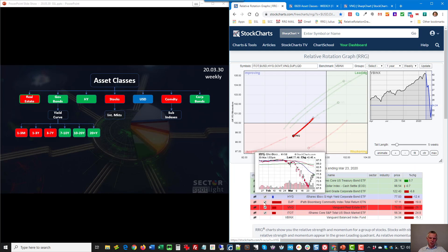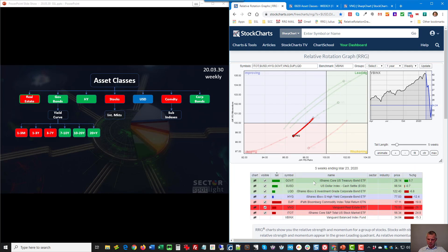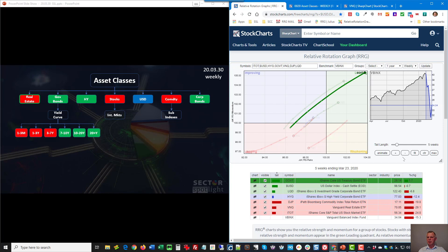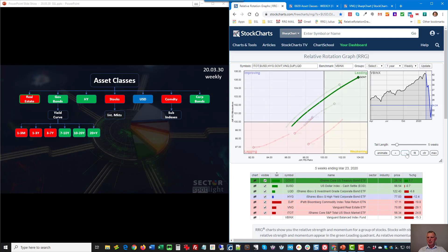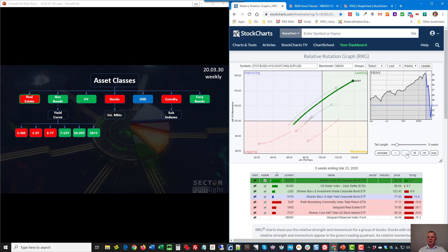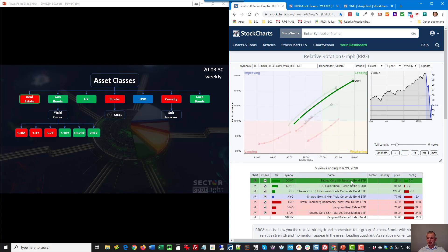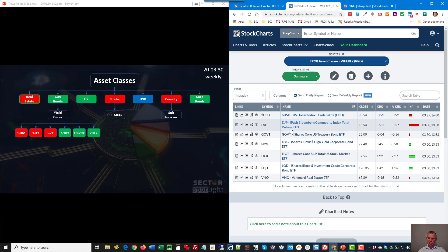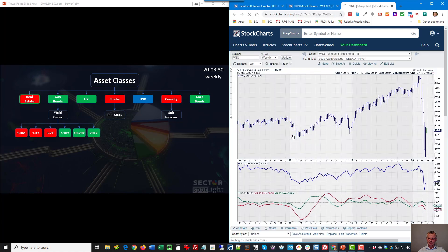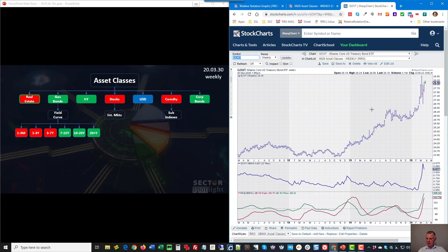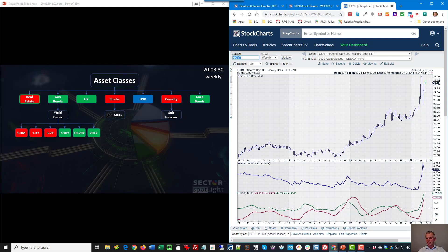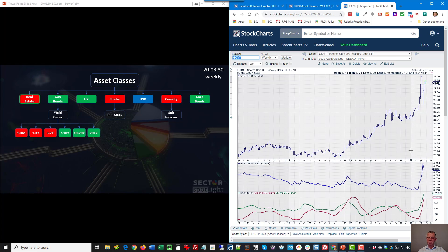If we jump to government bonds GOVT that's a completely different story. It's powering deep into the leading quadrant, it's the leading sector at the moment, it's the strongest one on the RS ratio scale, definitely an outperformer. And if we look at the chart here we'll see that it has broken out of this consolidation pattern, jumped higher, managed to stay above that former resistance now support area and the move in relative strength doesn't need any further clarification, that is a super strong move. So government bonds safe haven for the time being and I don't see any signs of this rolling over anytime soon, maybe a consolidation but that's probably about it.